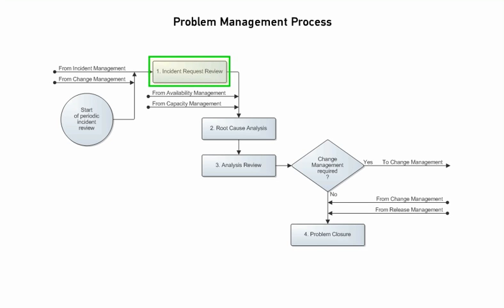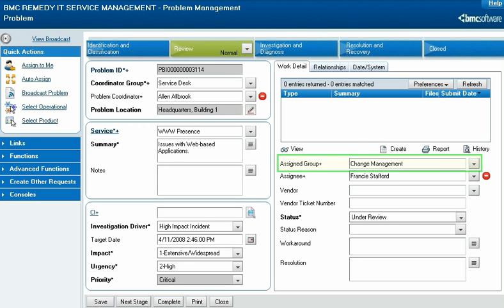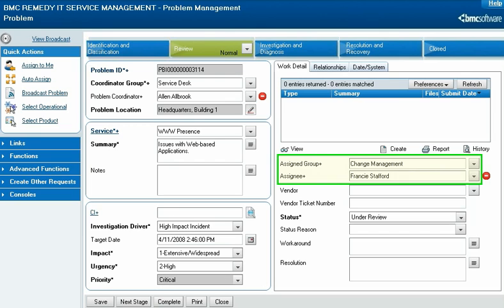Next, the problem coordinator selects an assignee for the root cause analysis. From the Assigned Group menu, they select the support group that the root cause analysis is assigned to. If the problem coordinator saves the record at this point, the investigation is assigned to an individual within the support group based on configured assignment rules. The problem coordinator can also manually assign the root cause analysis to a specific specialist by selecting that person from the Assignee menu.